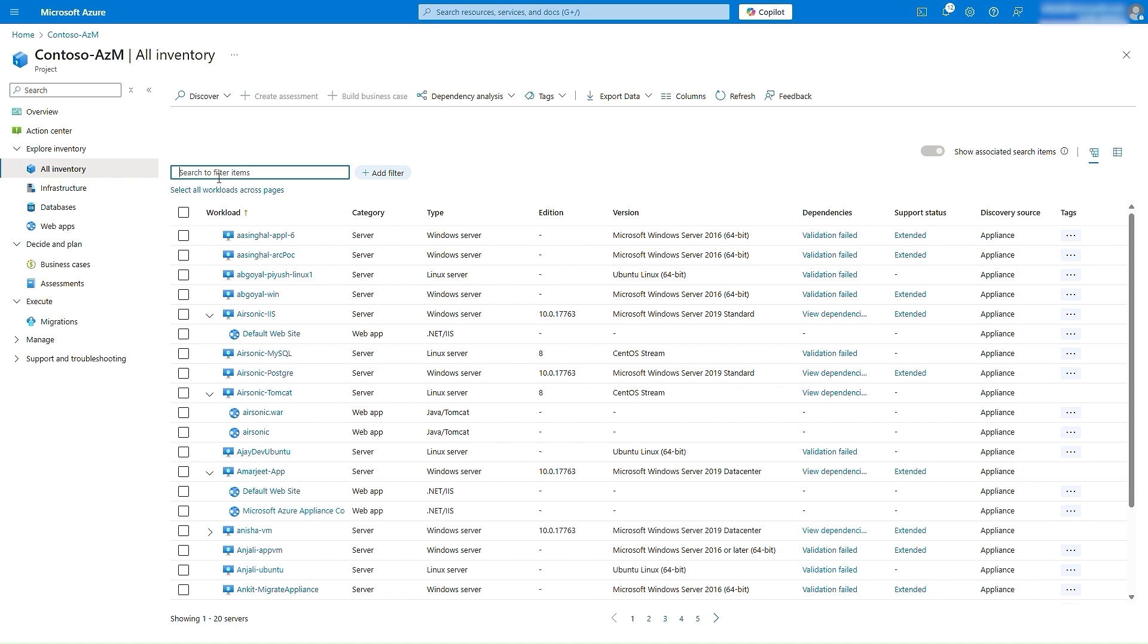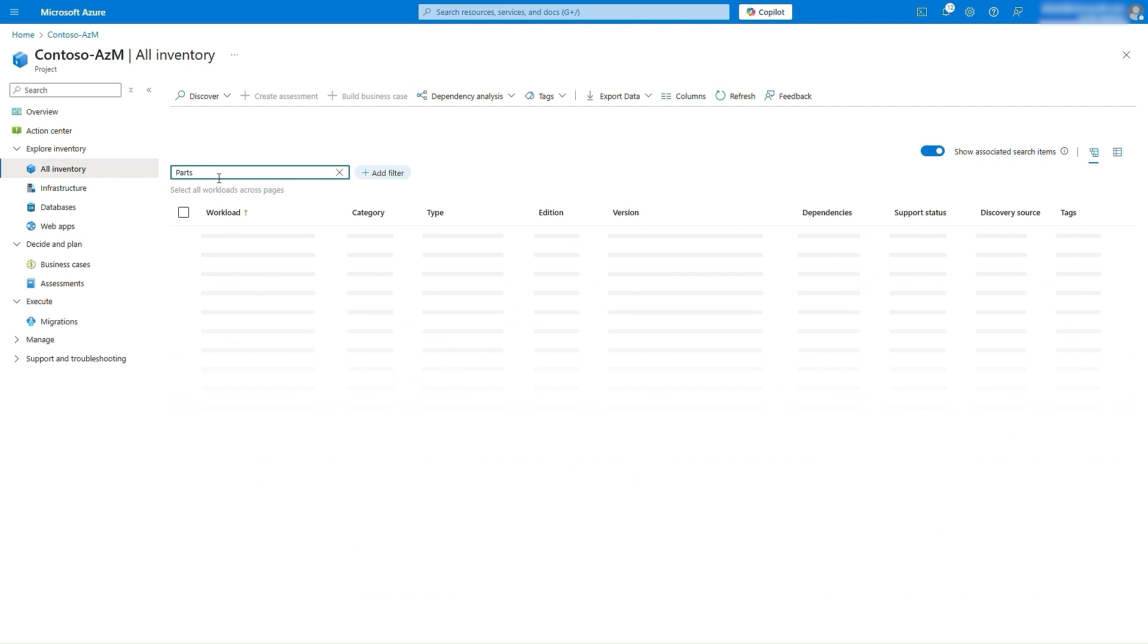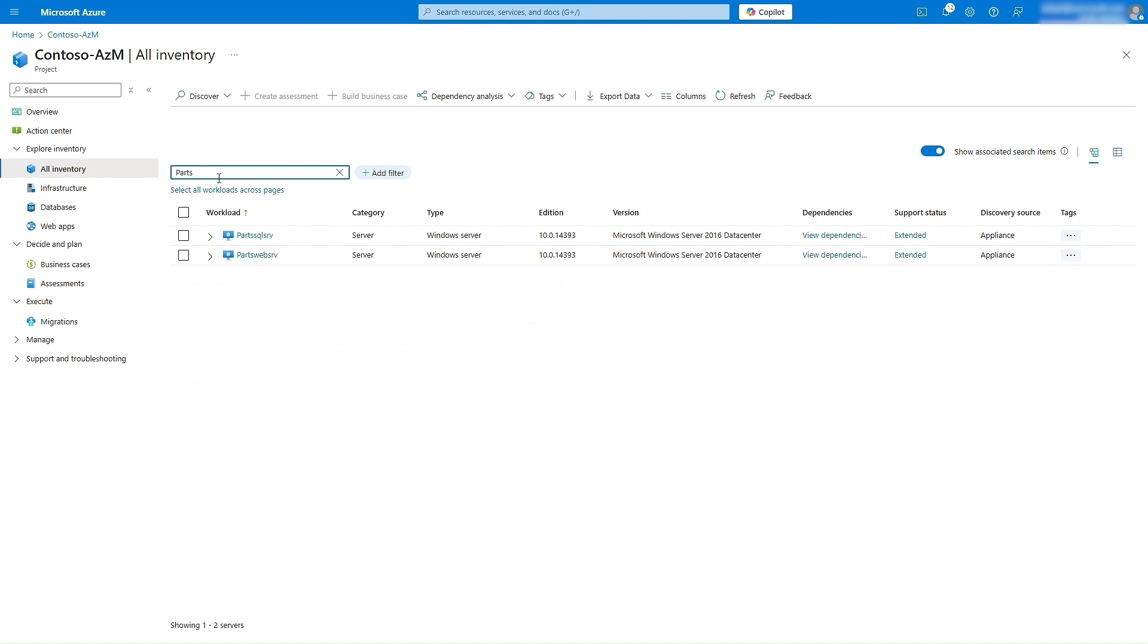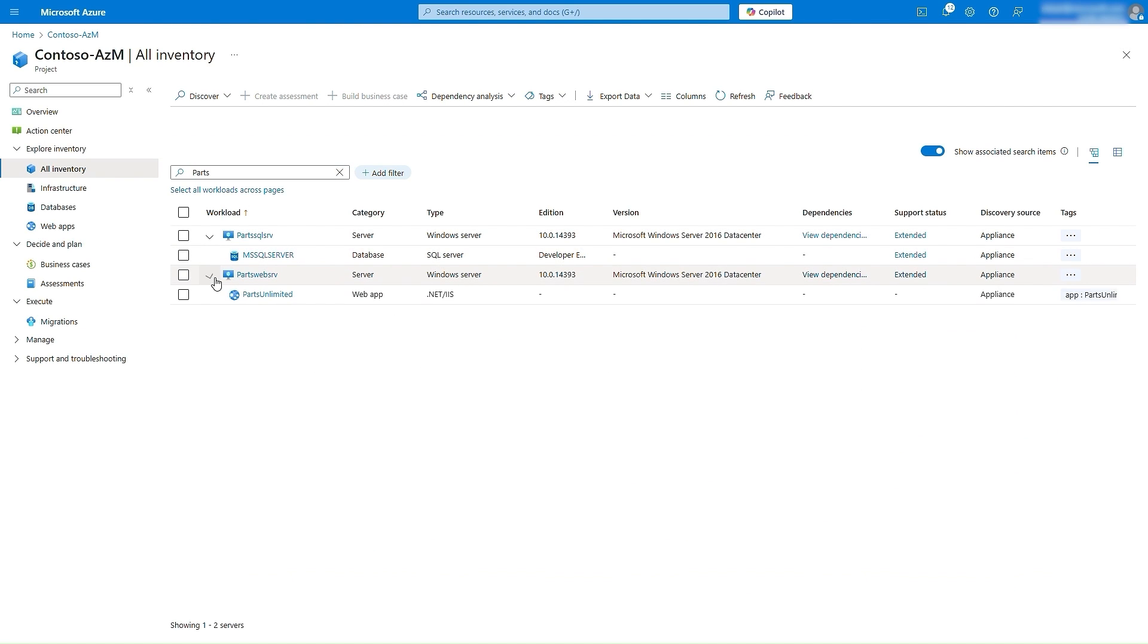Let's focus on Parts Unlimited, an application that we intend to analyze and migrate. Through the new experience, we can identify workloads that power the application. We can see that it is a two-tier app, with the web tier based on .NET, and the data tier based on SQL Server.